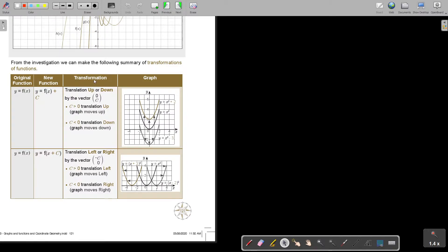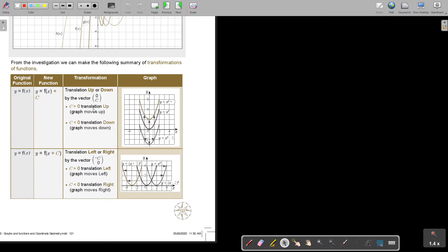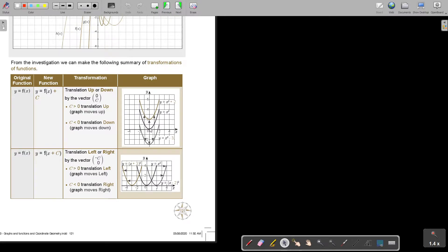So plus for up, minus for down. It's by the vector 0c. So c is bigger, then it's going up and if it's minus c, it's going down. And very interesting, say it's x squared plus 2, there's the original graph. So if it's plus 2, it's up and if it's minus 2, it's down.